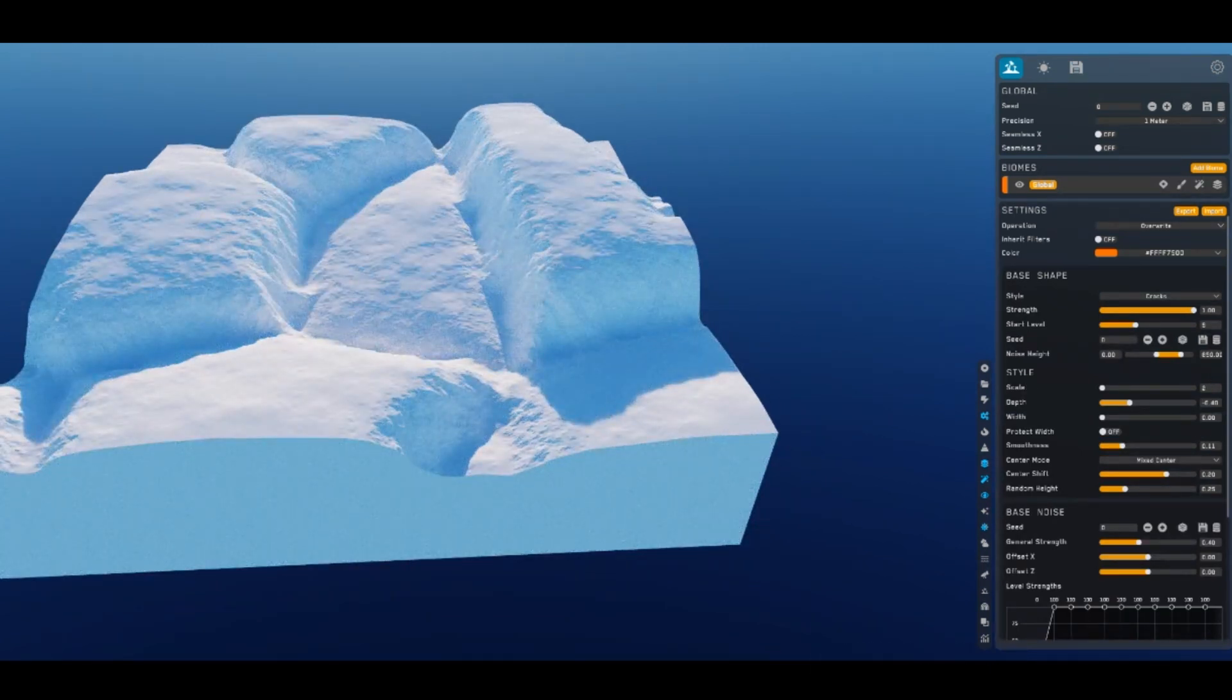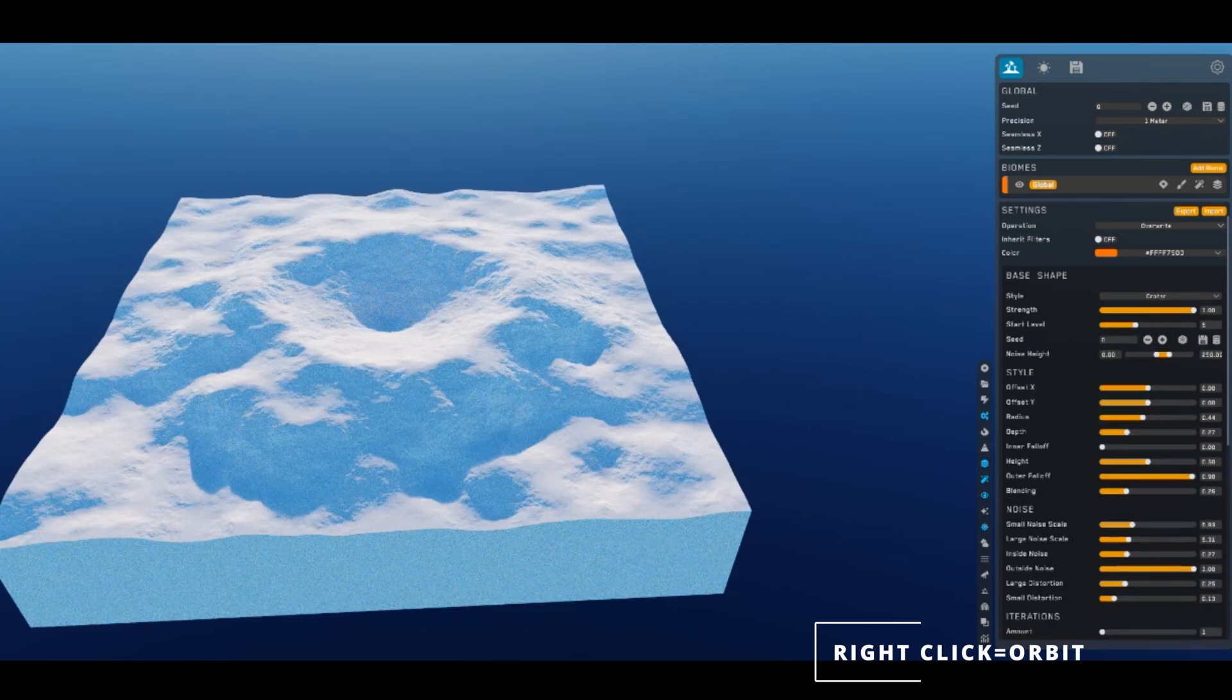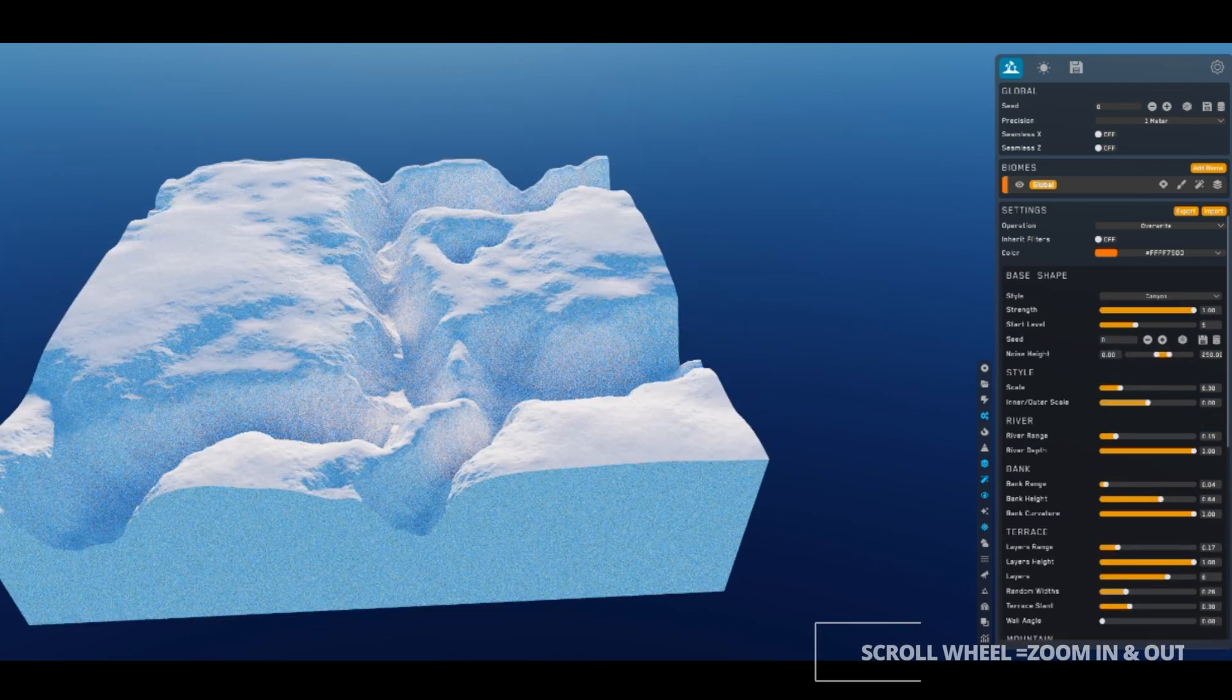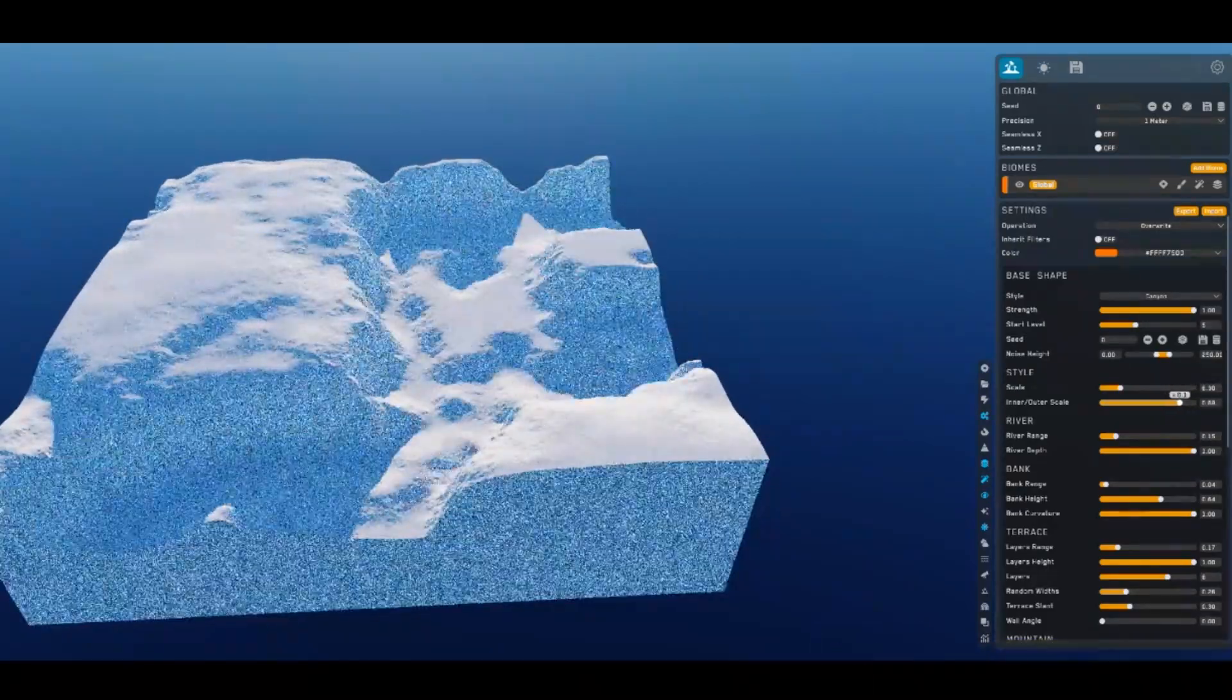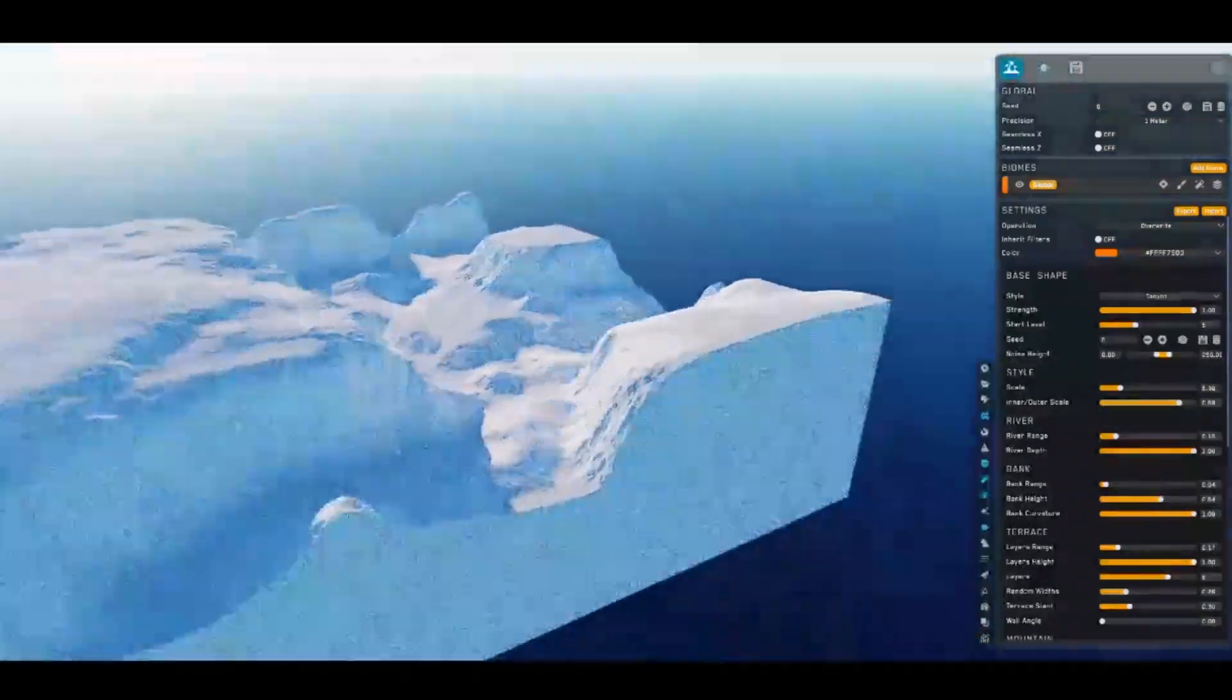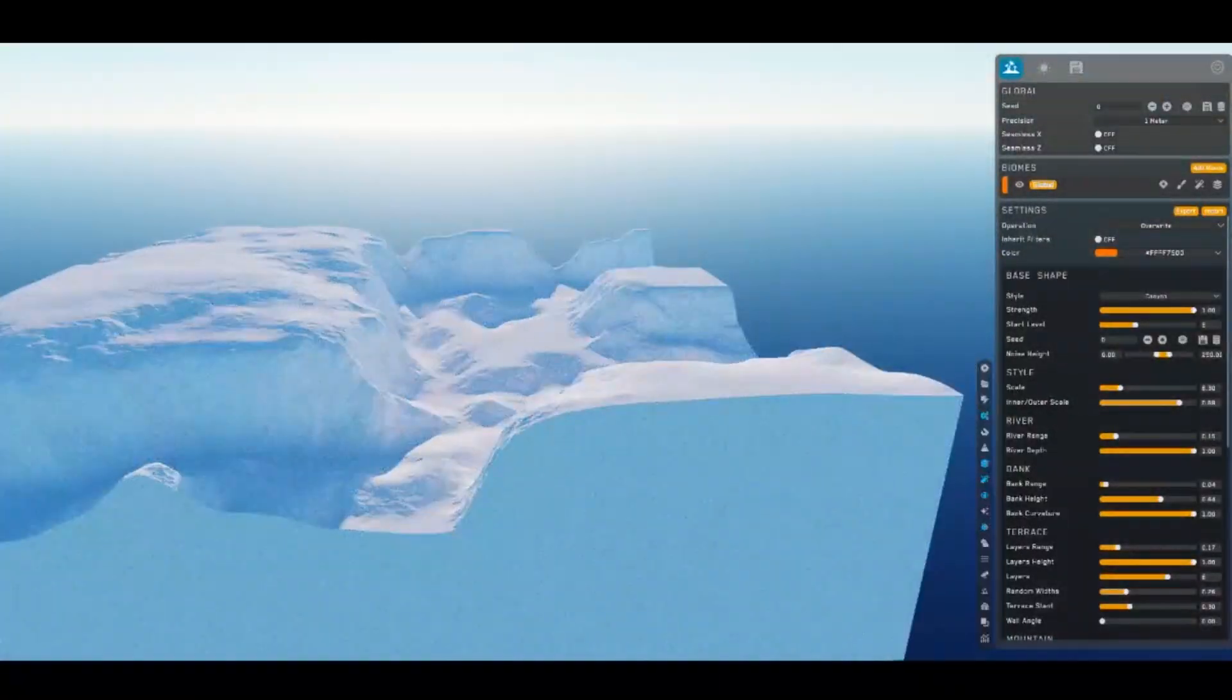I'll leave this at Overwrite. Style, I'm going to put Cracks. You can do all kinds of different things: Crater, mountains, canyon, canyons. Change a bunch of different settings. That's kind of cool, actually. Let's go with the... Oh no, I'm going to stick with Cracks for this one.